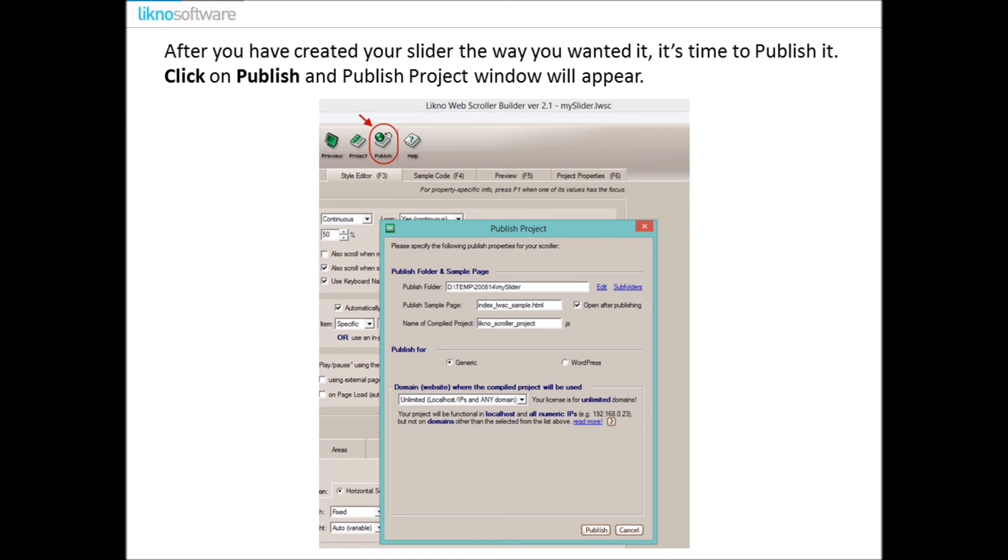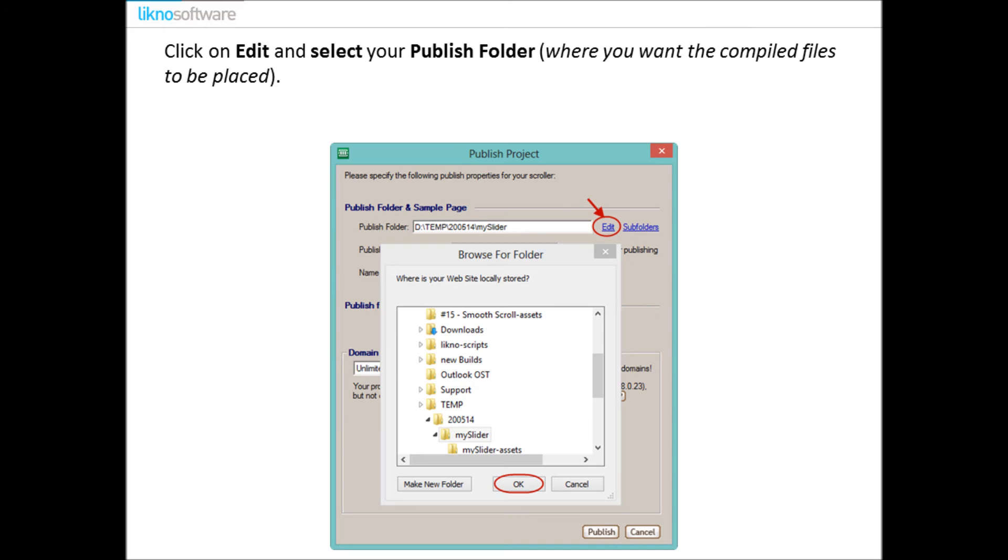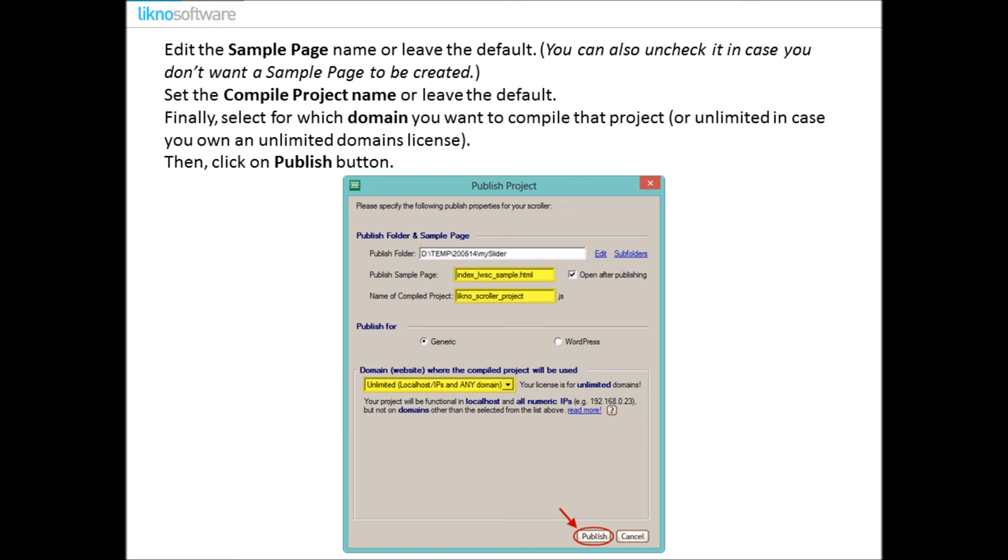After you have created your slider the way you wanted it, it's time to publish it. Click on Publish and the Publish Project window will appear. Click on Edit and select your publish folder, the folder in which you want the compiled files to be placed.